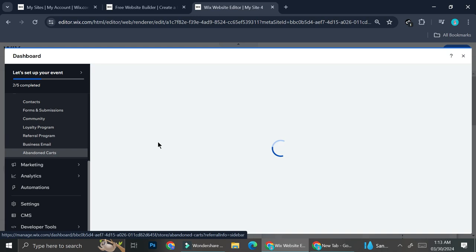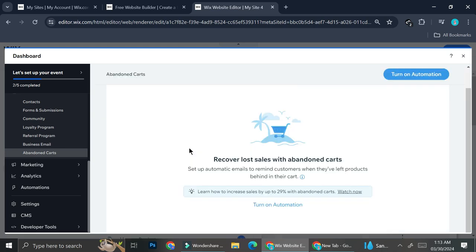You can also add a loyalty program or referral program. You can also take a look at the abandoned cart feature — if customers put products in their cart but haven't completed payment, it can reduce your inventory and cost you sales. You can turn on automation so you'll know the number of abandoned carts and can send reminders to those customers, all configured through the automation settings.